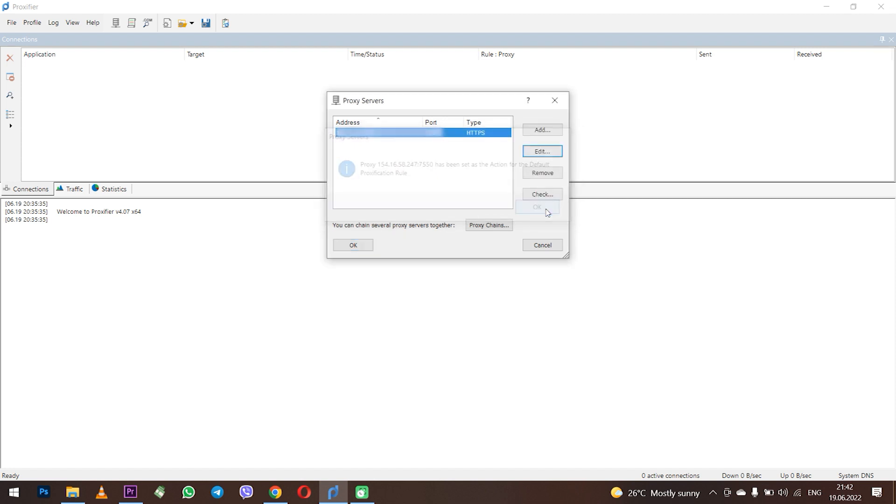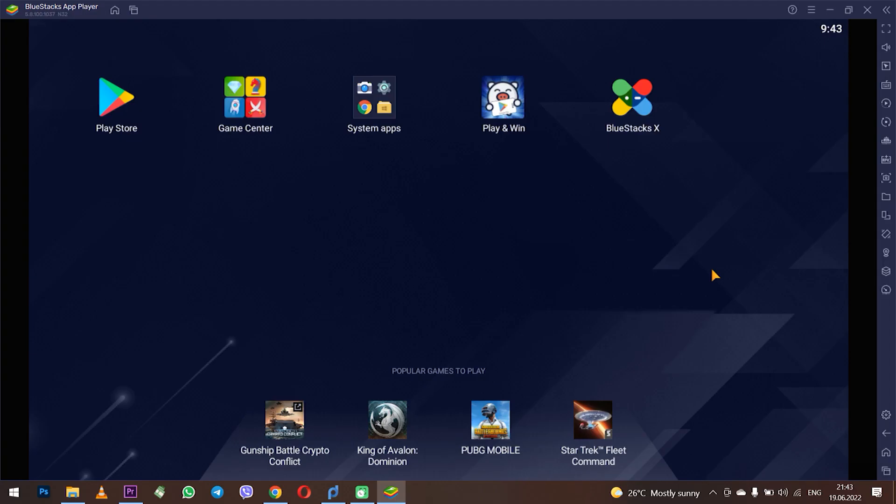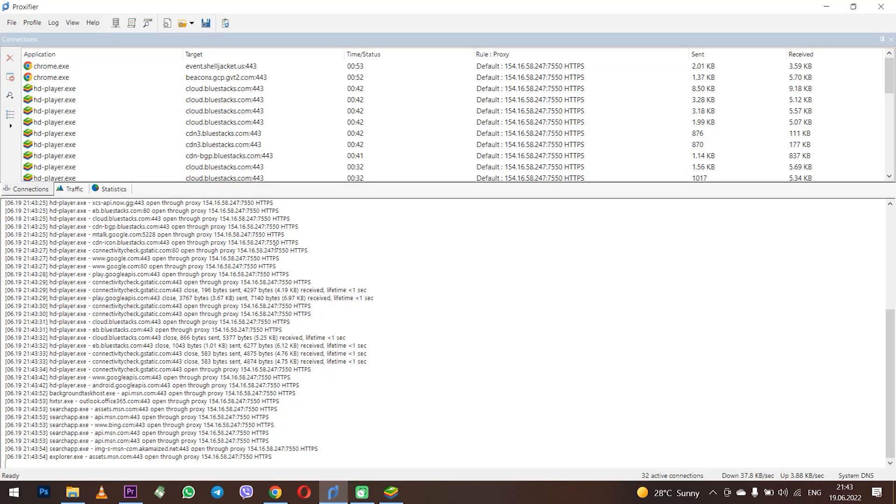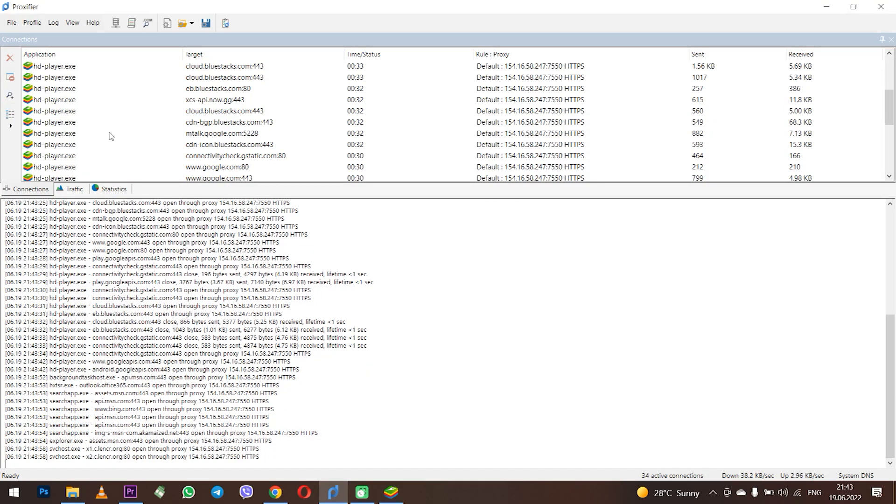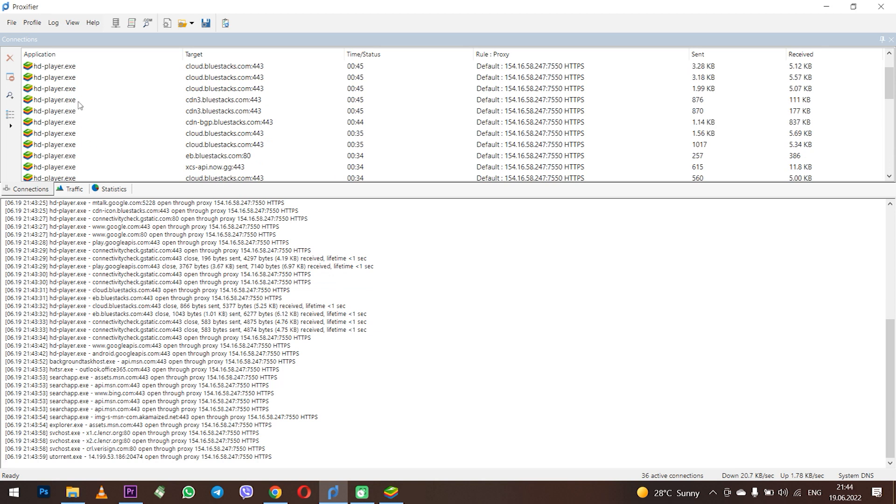The proxy is set and now we need to launch BlueStacks and check which geolocation is displayed in the program. Launch BlueStacks. When you run the program you can go to the Proxifier and see that BlueStacks is now in the working field, which means that the specified proxy will work with it.